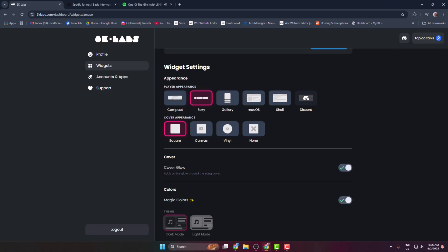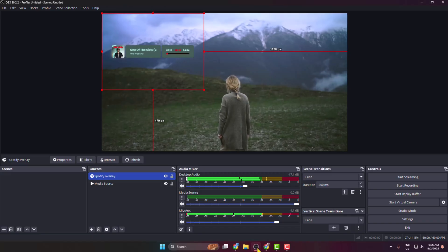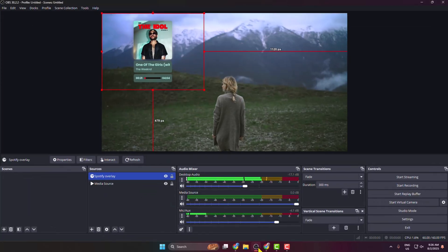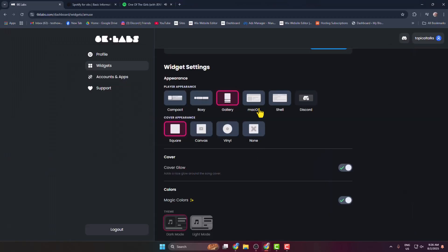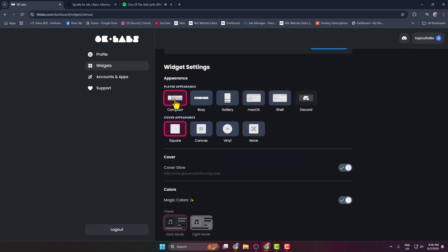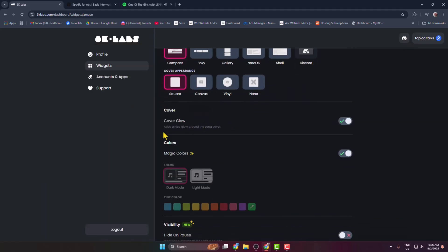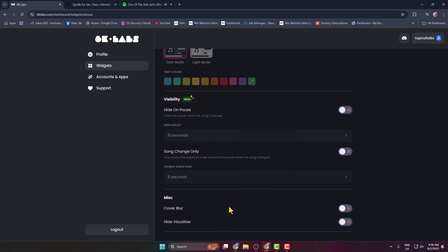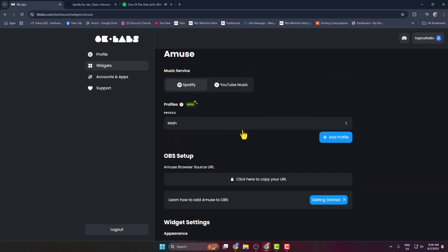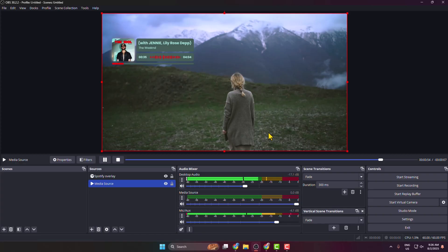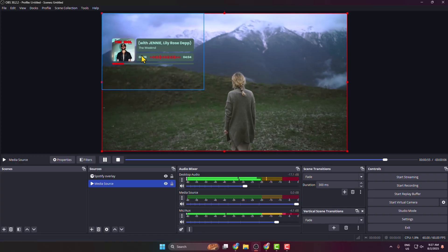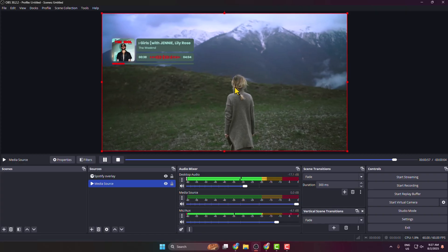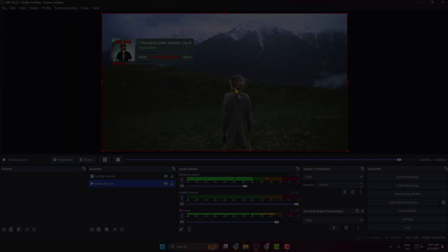But I'm selecting this compact option. And here you can change your cover appearance, you can change your color. So from here you can adjust your player. So that's how we can actually add our Spotify overlay in OBS. Here you can change it. Thanks for watching.